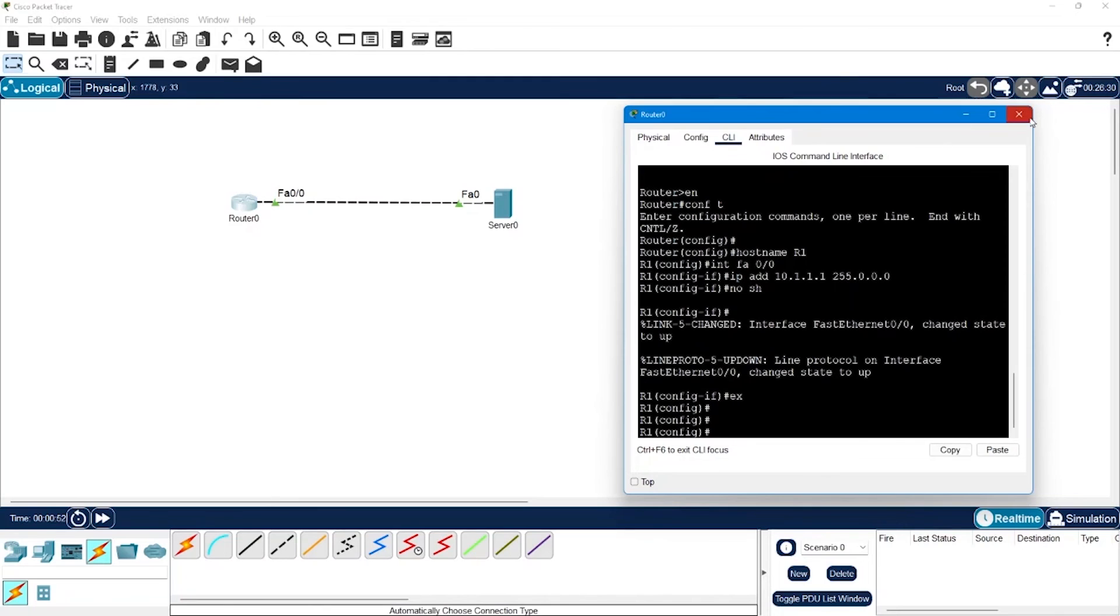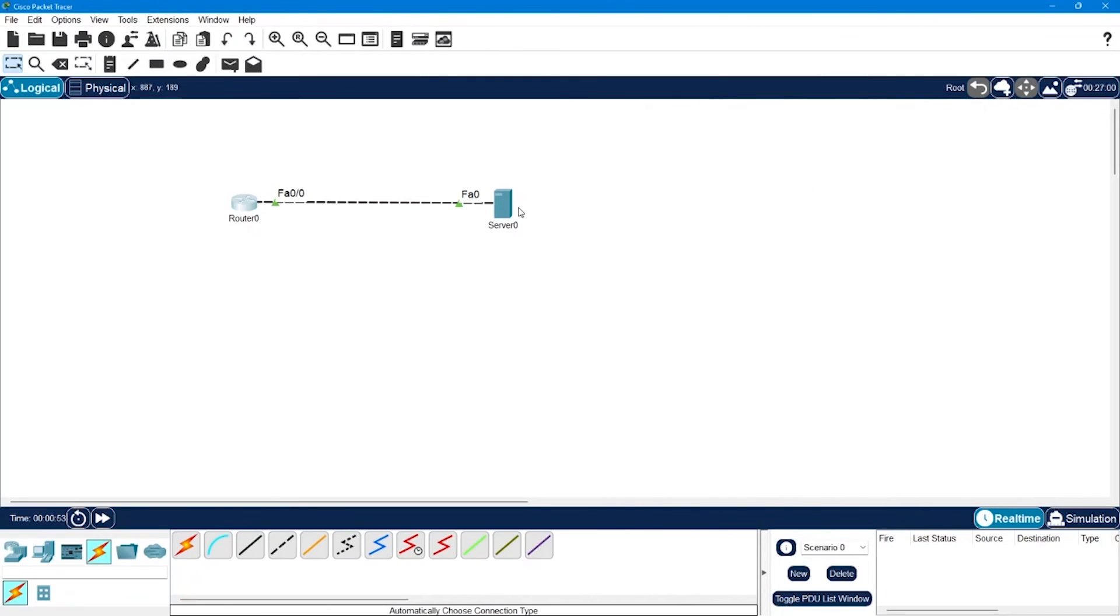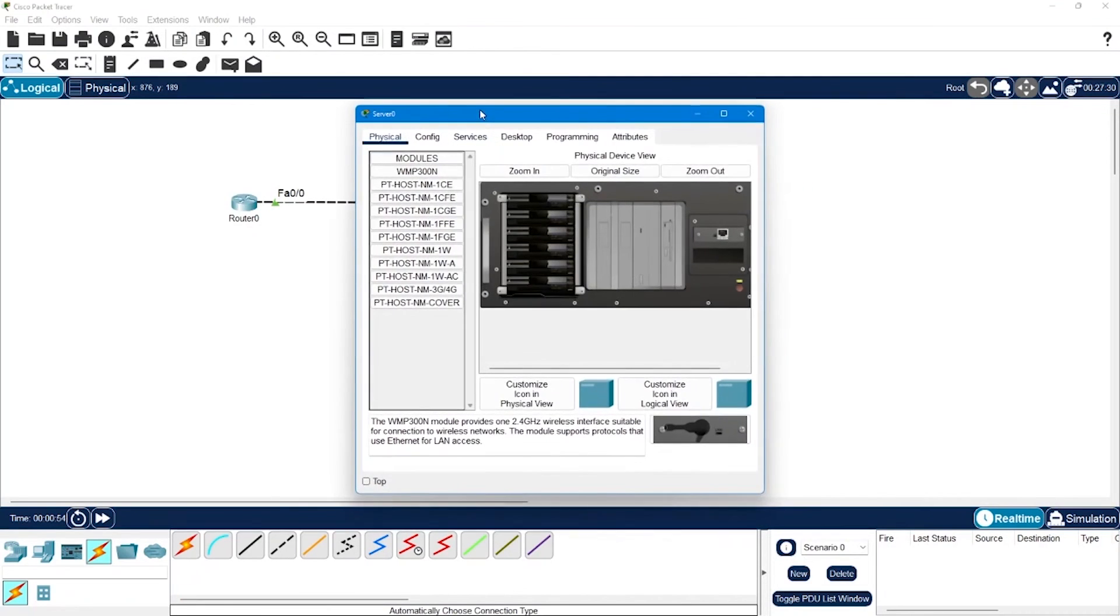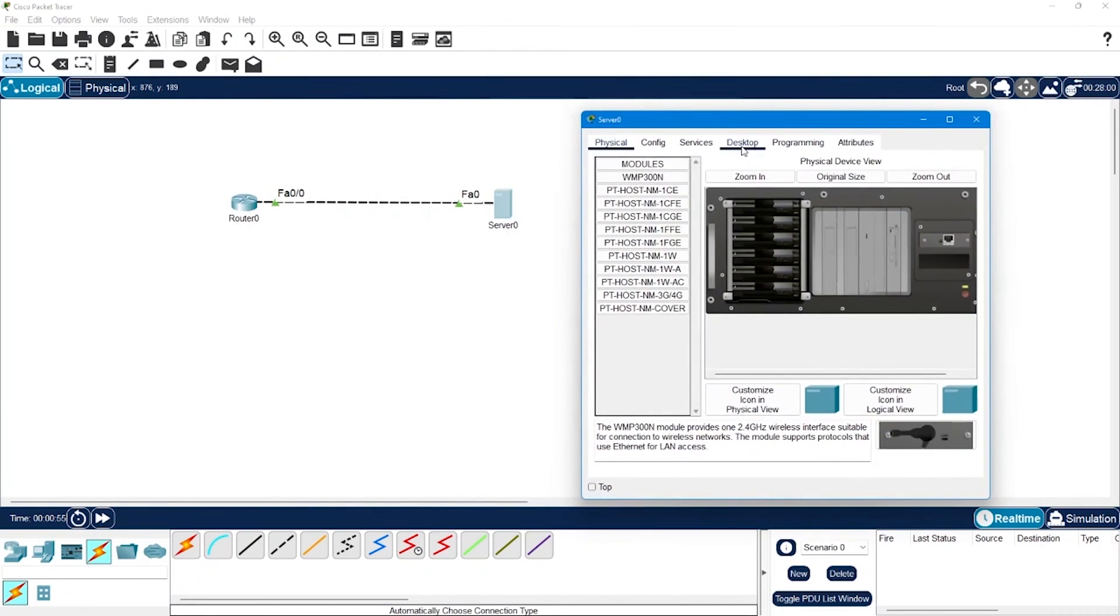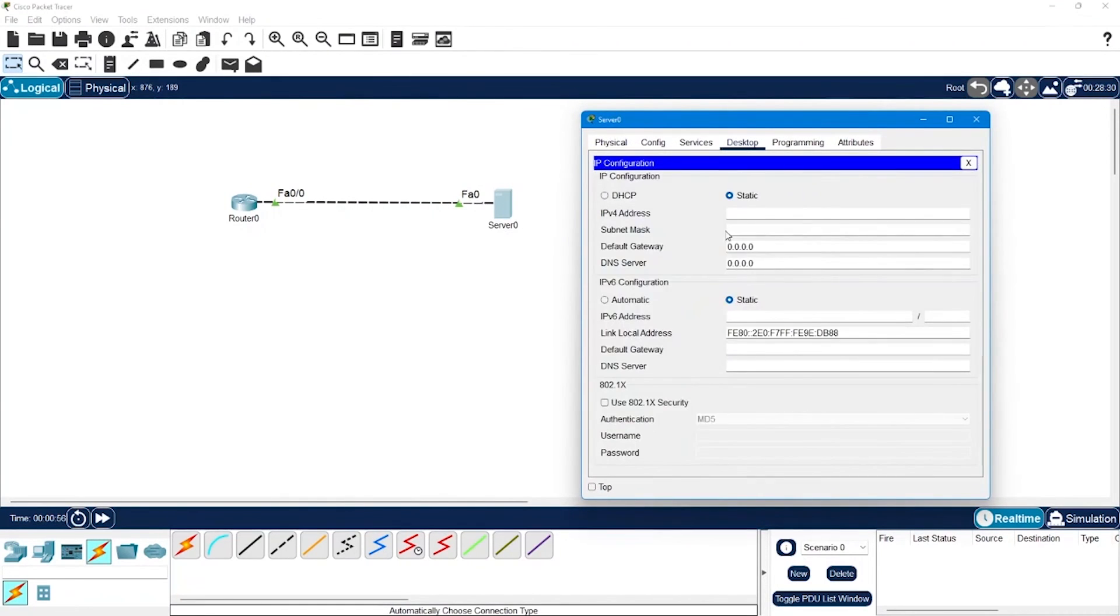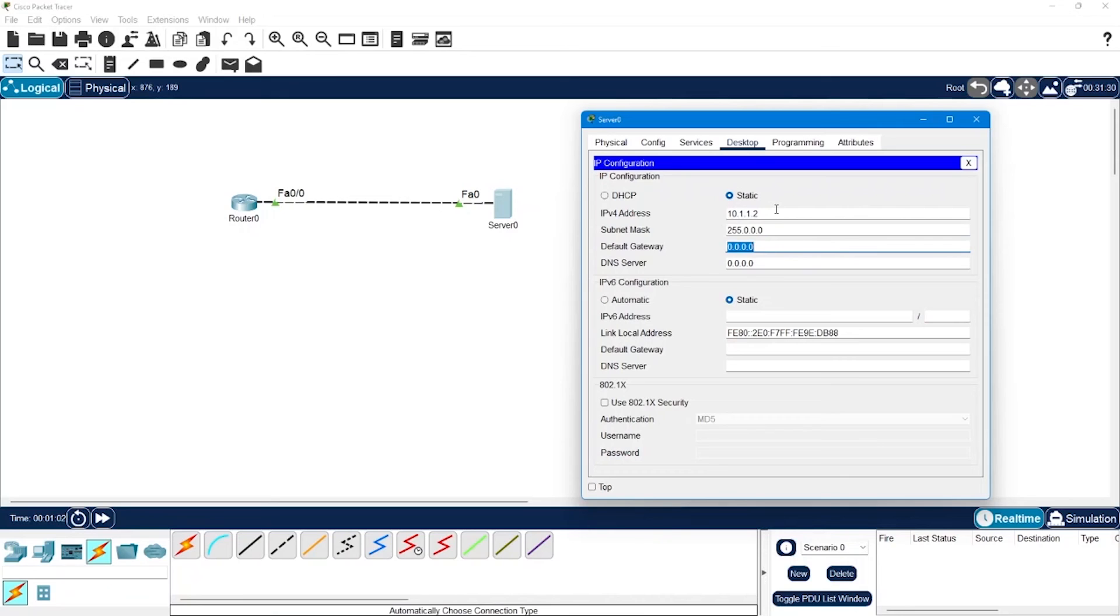Then I will go to the server to configure the IP address. So go to Desktop, IP, and the IP I am going to configure is 10.1.1.2 and the gateway will be 10.1.1.1.